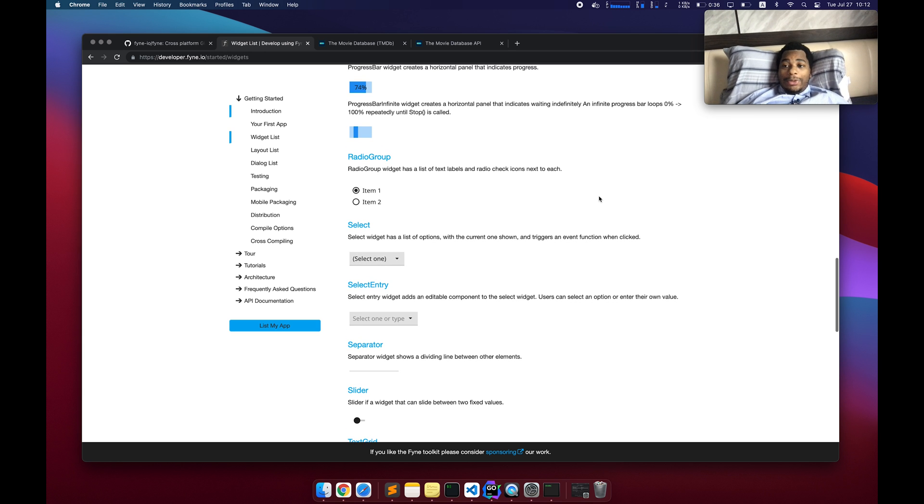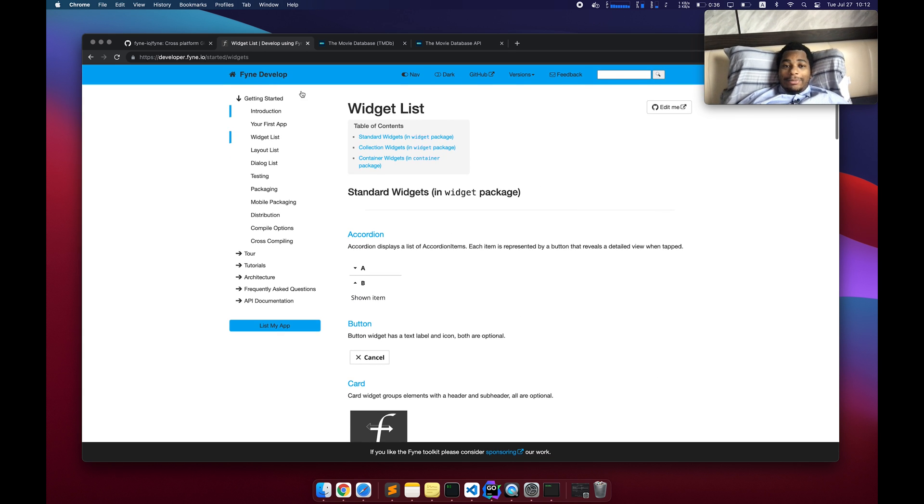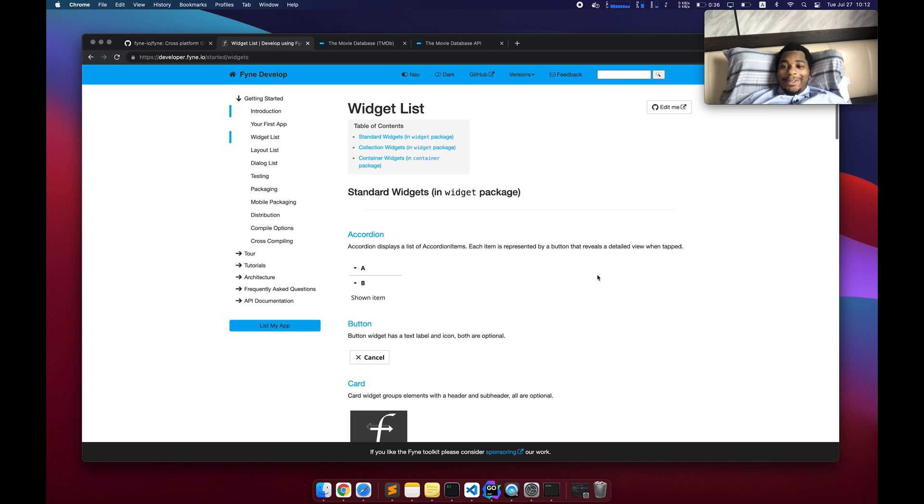If you want to play around, add a UI to your Go application, go ahead and give Fyne a shot. It's a pretty decent library. All right. Thank you for watching and good luck.